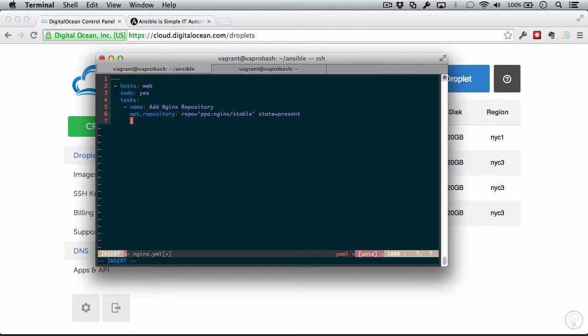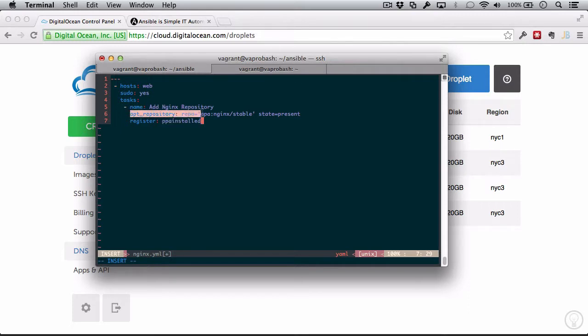And I'm actually going to do this thing called register. And in Ansible, what I'm doing here is registering kind of like an event. So I'm just saying ppa_installed. So I'm registering the event, quote unquote, ppa_installed when apt_repository successfully installs itself. All right, so that's one task.